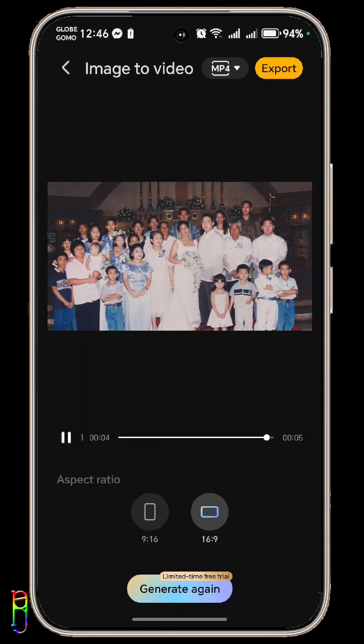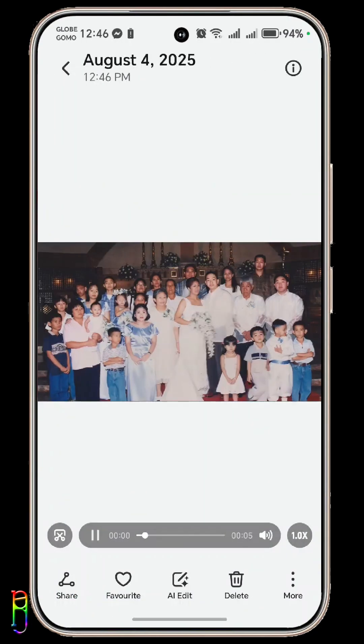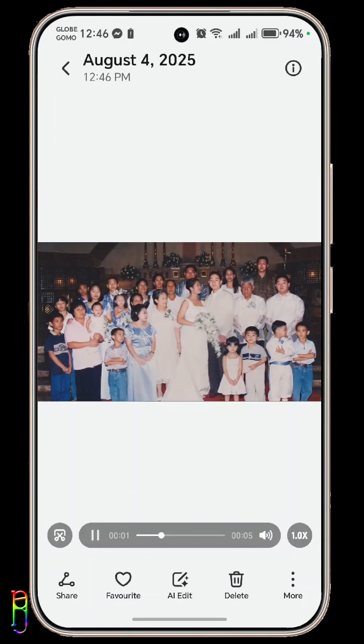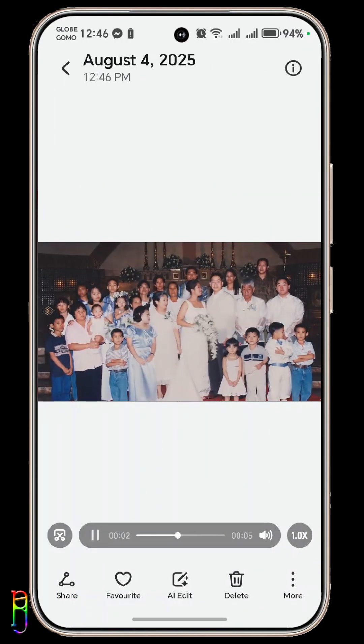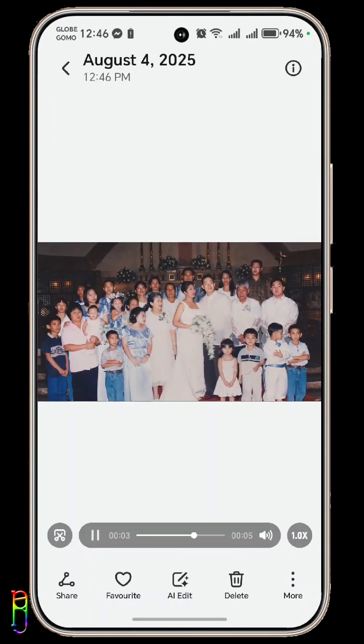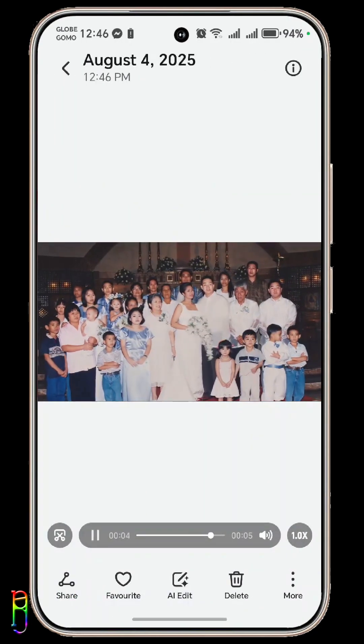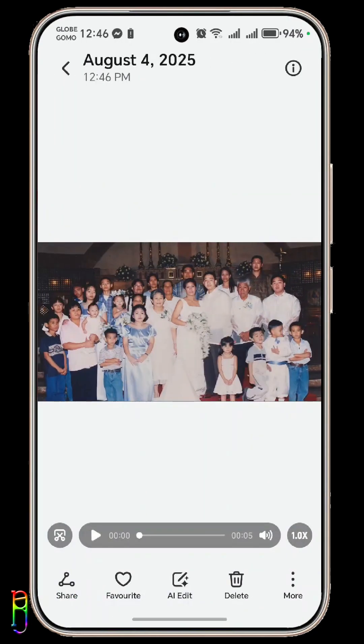Do note that this image to video feature is free for a limited time only. So if you own an Honor 400, grab the opportunity to use it every day. Now you know.